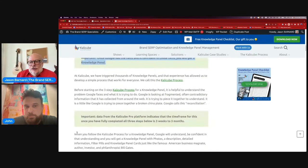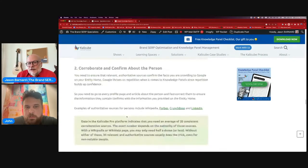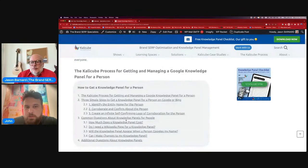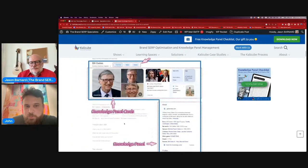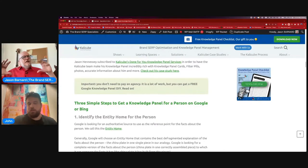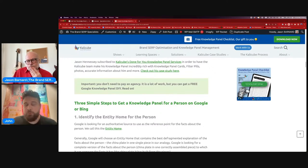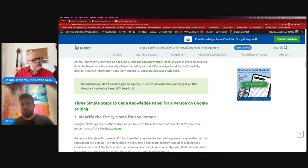We have a three-step process: identify the entity home, corroborate and confirm, then create a self-confirming loop of corroboration. Could we put that in an image? The three-step process in an illustration would require some words, but I would put it right under the header 'Three Simple Steps to Get a Knowledge Panel for a Person on Google.' Here's how the flow will look — put the image right under it so people understand what they need to do before creating a knowledge panel.